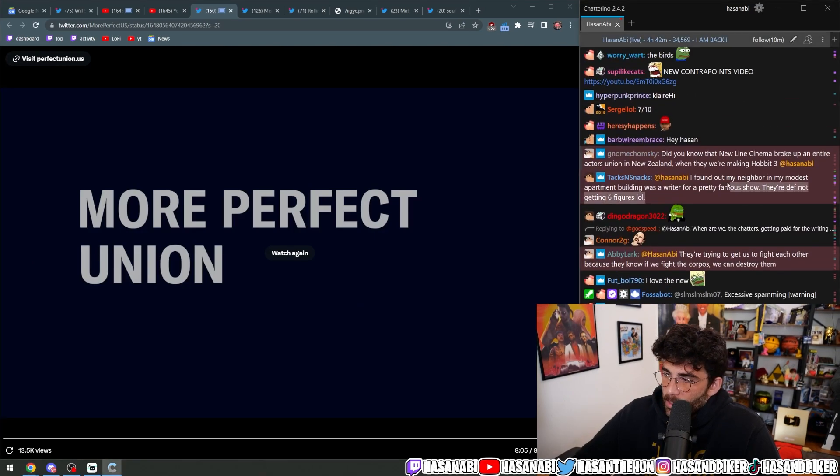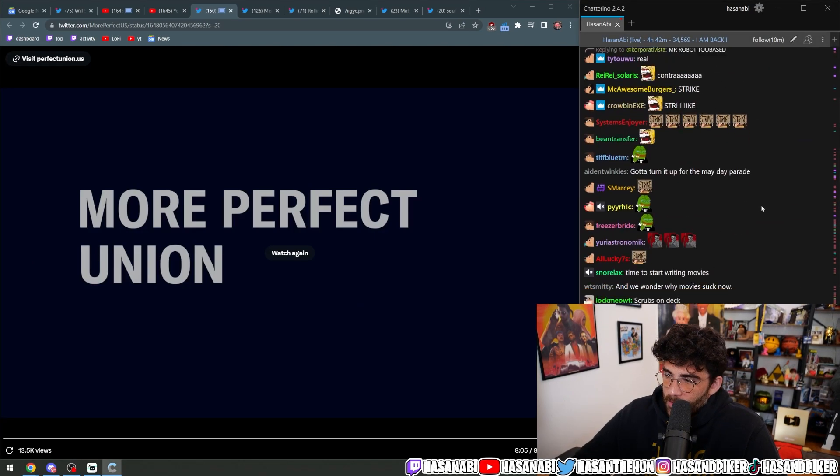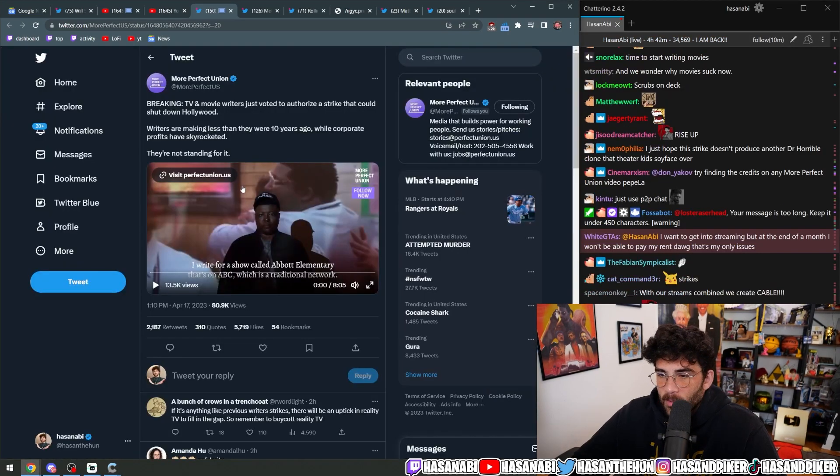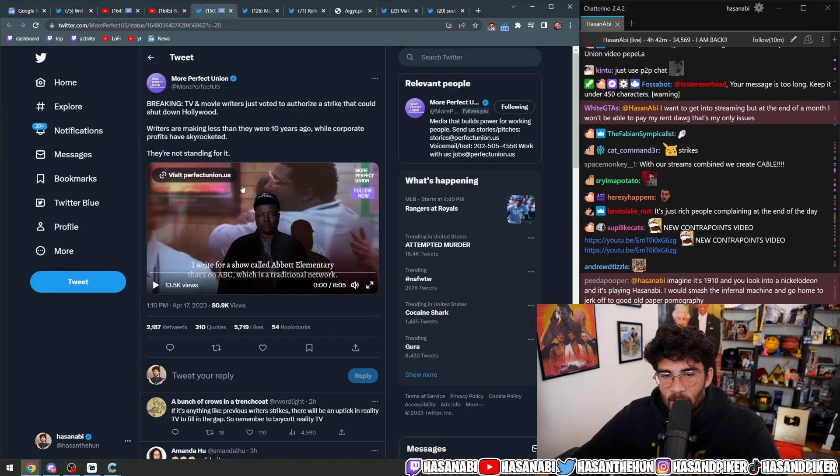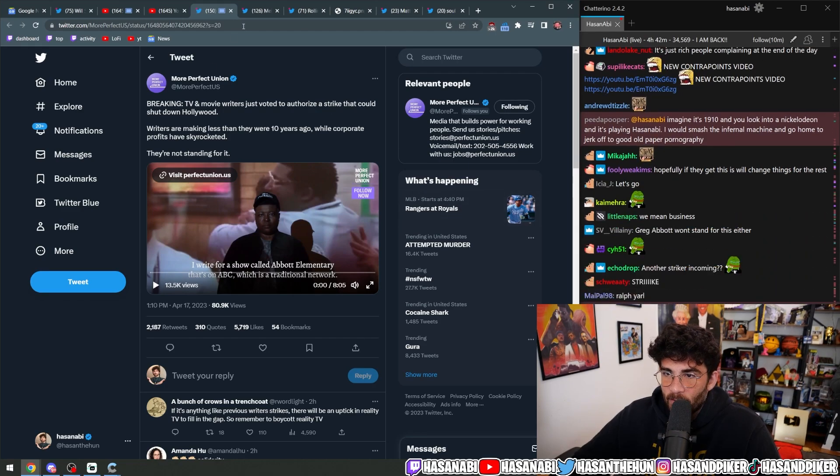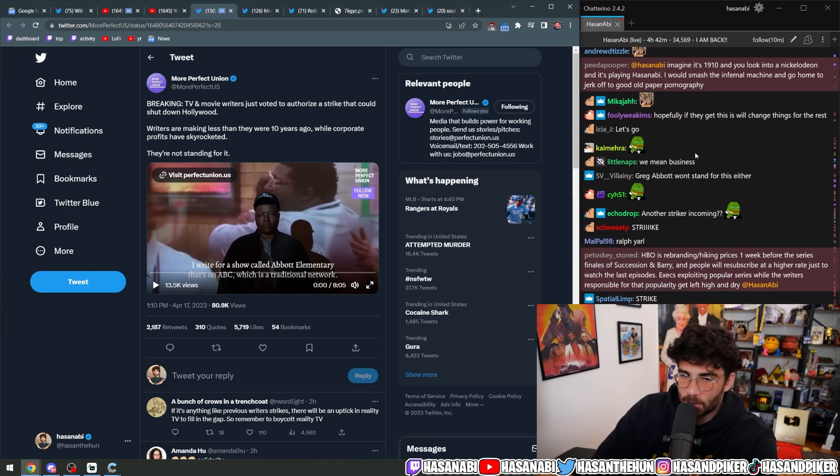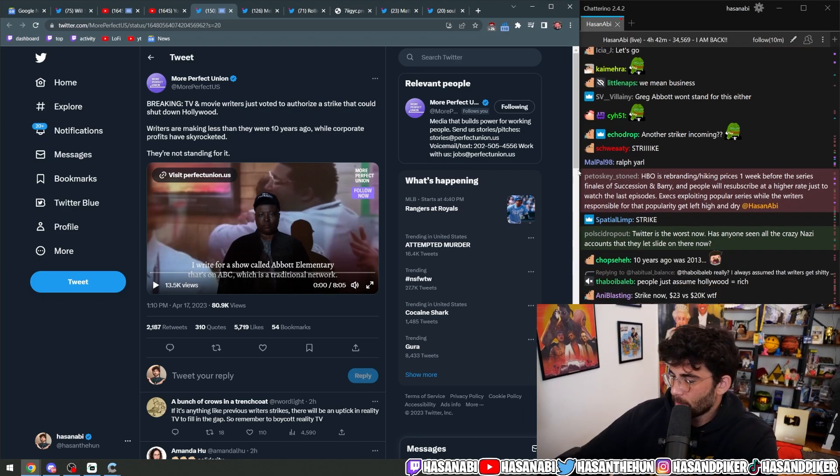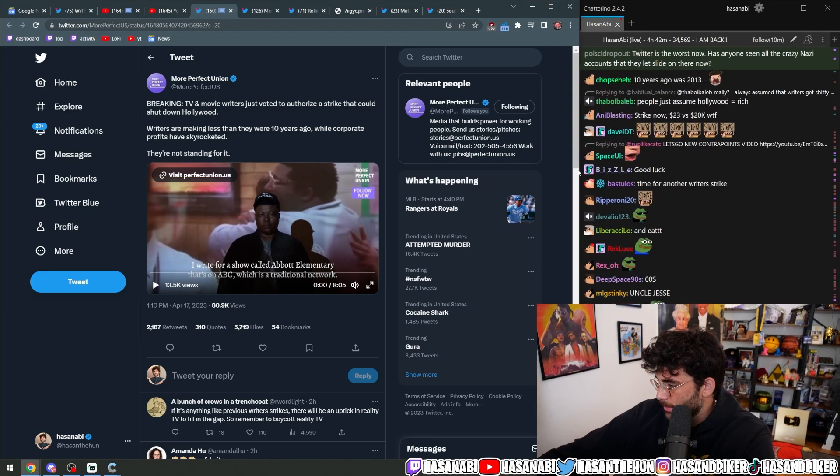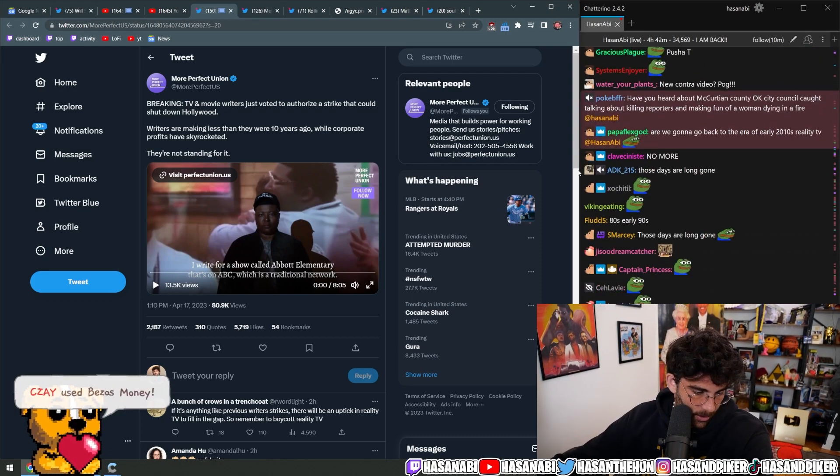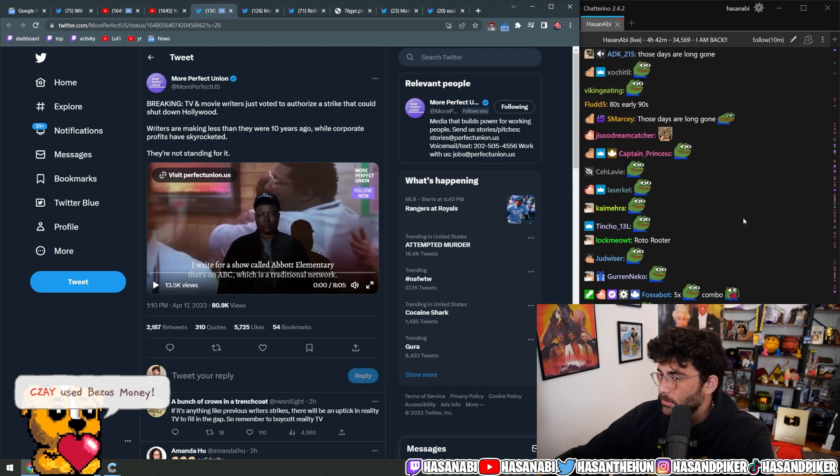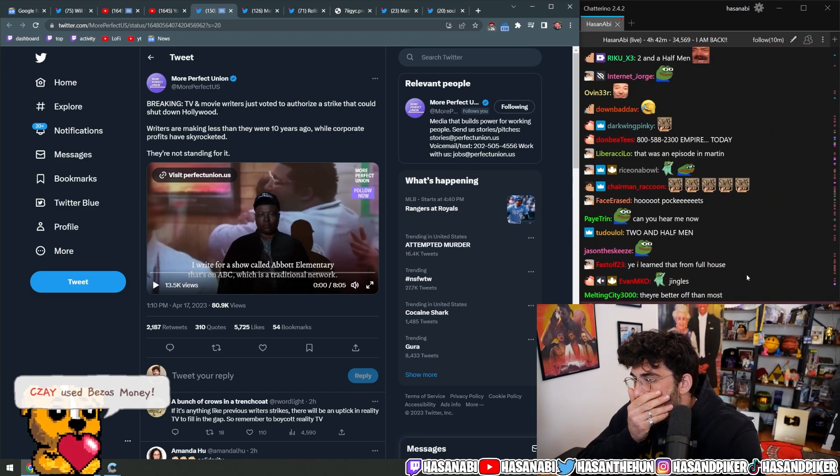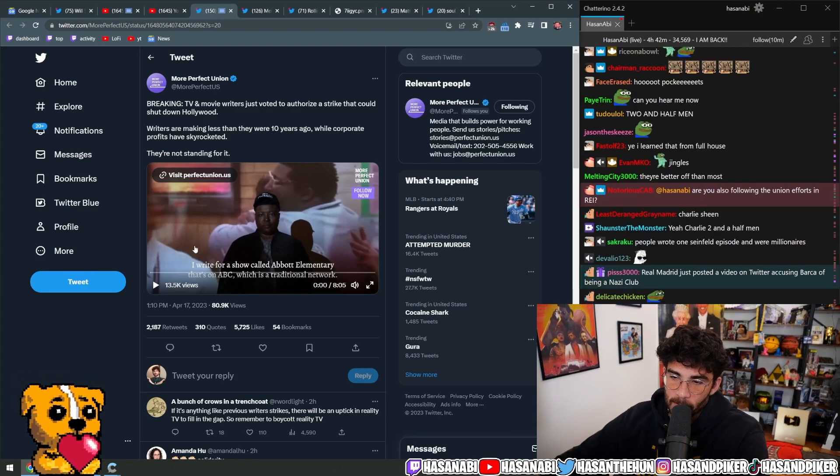I found out my neighbor in my modest apartment building was a writer for a pretty famous show. They're definitely not getting paid six figures anymore. There was a time and place in America where you could have like one commercial jingle and you could get a fat stack of cash off that shit, you know what I mean? Those times are long gone, not like a real viable career any longer.